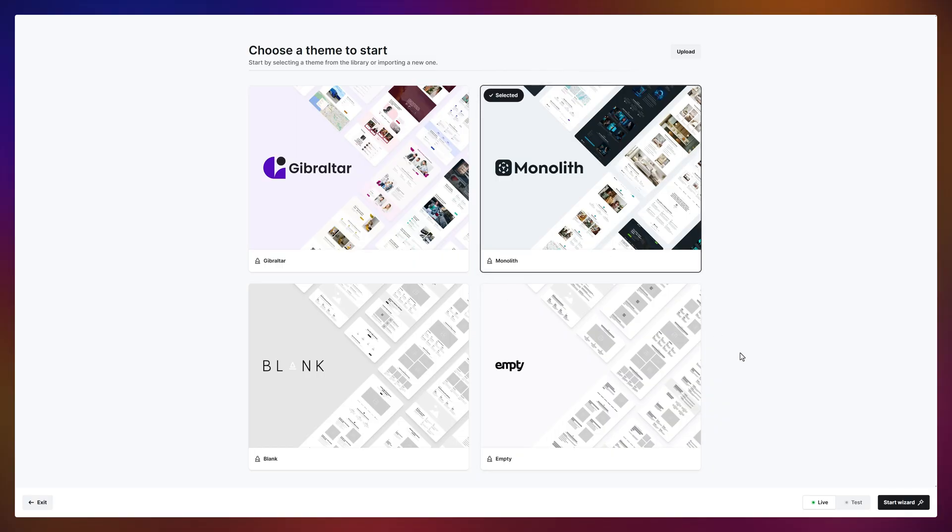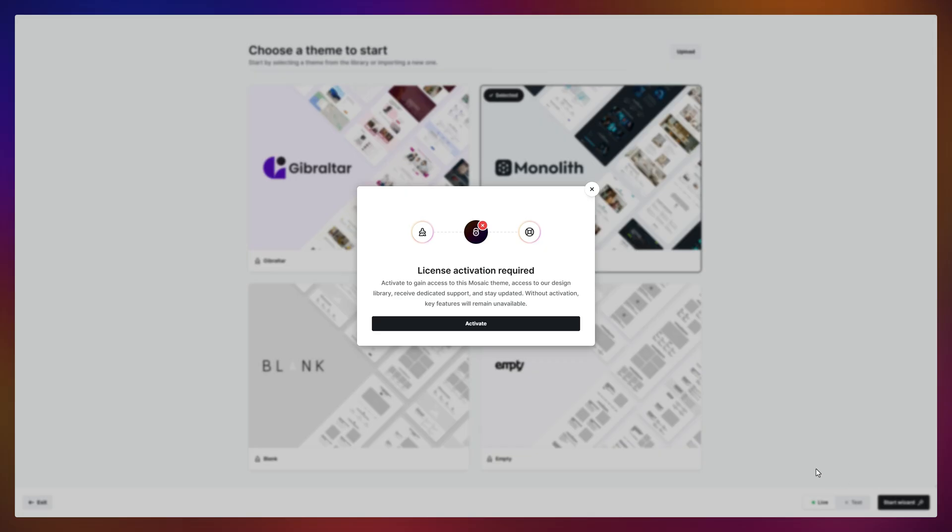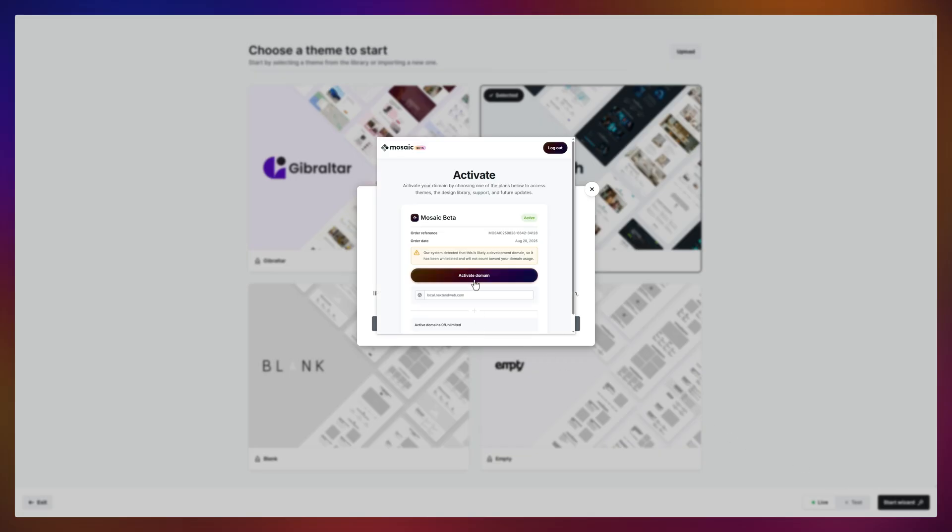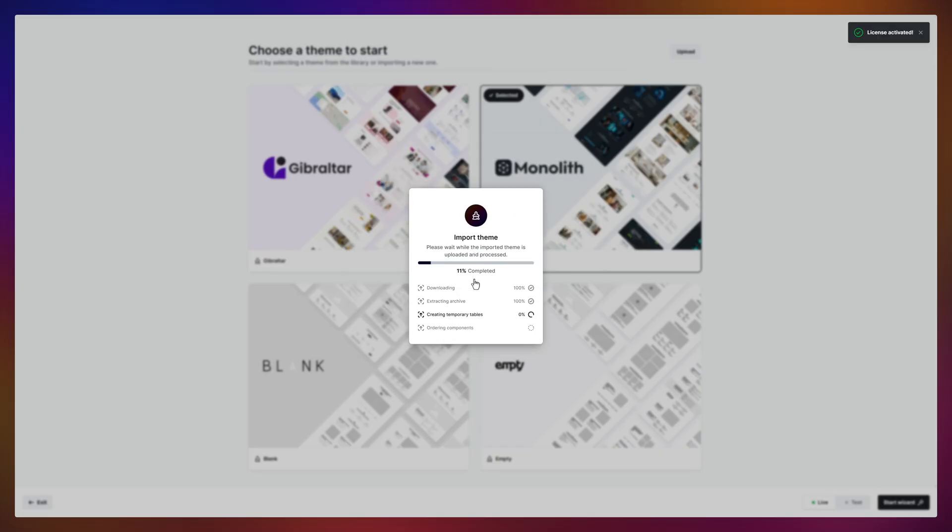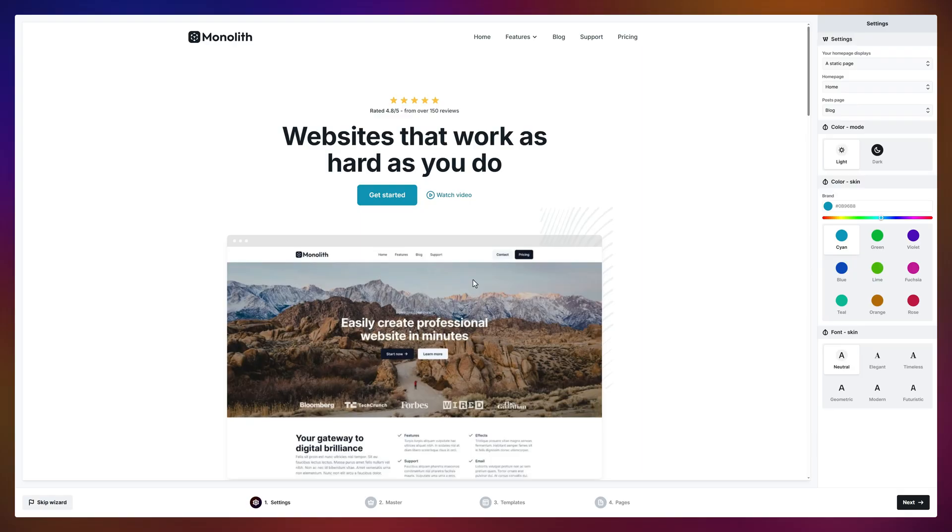I'll go with Monolith this time. Activate your license, grab a coffee. Actually, don't. This only takes a second. Your theme is ready before you even sip.